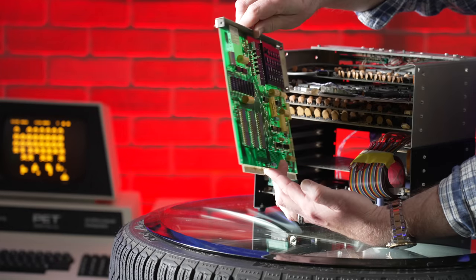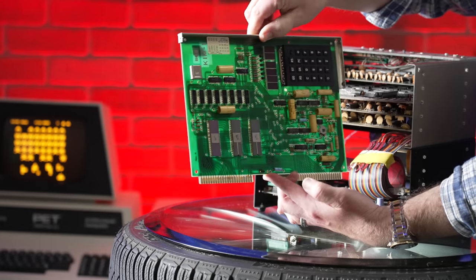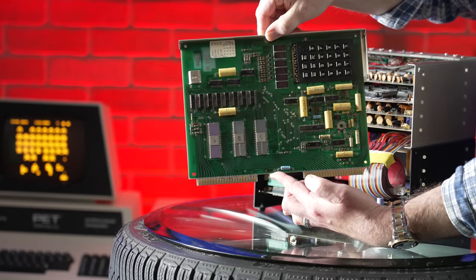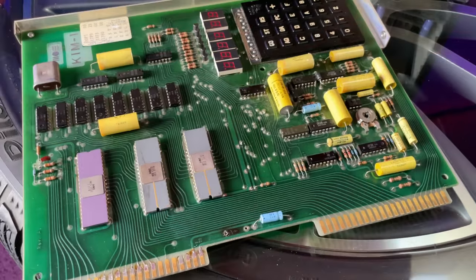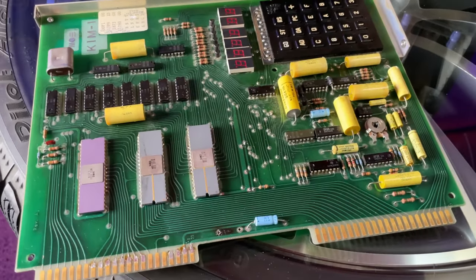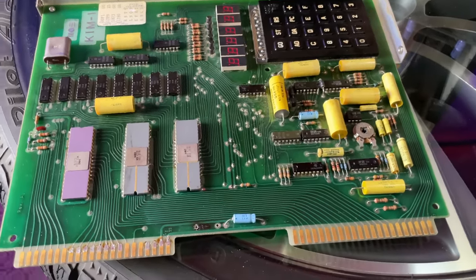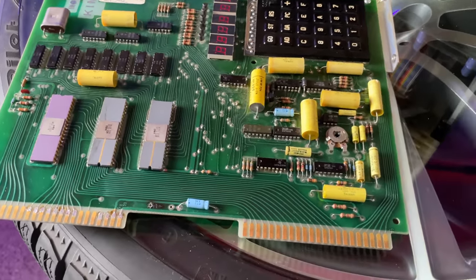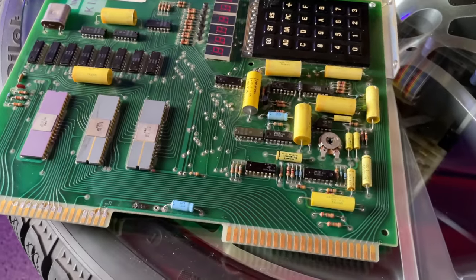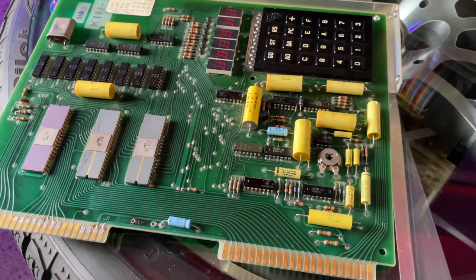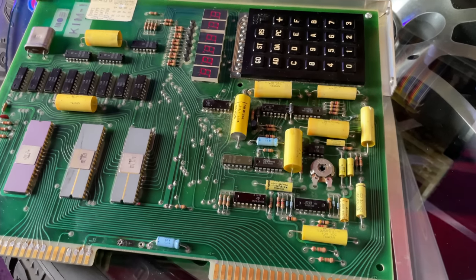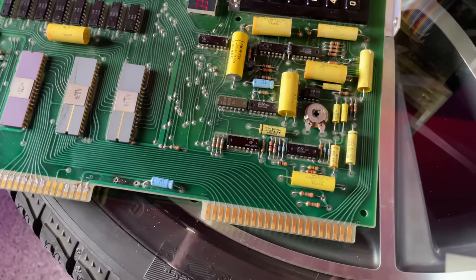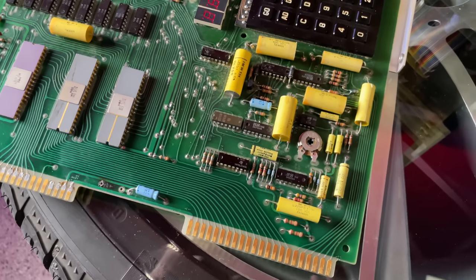The boards appear to be stacked from top to bottom roughly in order of their importance and frequency of use. We'll start at the top then, with the KIM-1 itself. Three major ICs, one kilobyte of RAM, and a keypad for input. There's one repair on the back to correct a cut trace on the other side, and otherwise it's largely original.